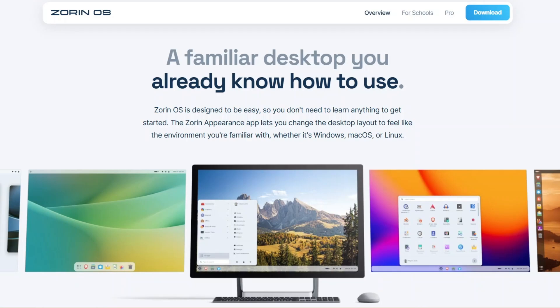If you're curious about Linux but don't want to relearn how to use a computer, this might be the perfect operating system for you. Today, we're looking at the latest release of Zorin OS, one of the most beginner-friendly Linux distributions available.